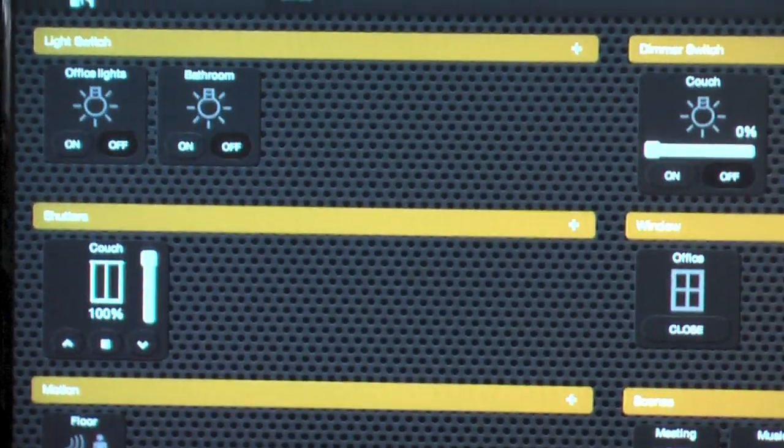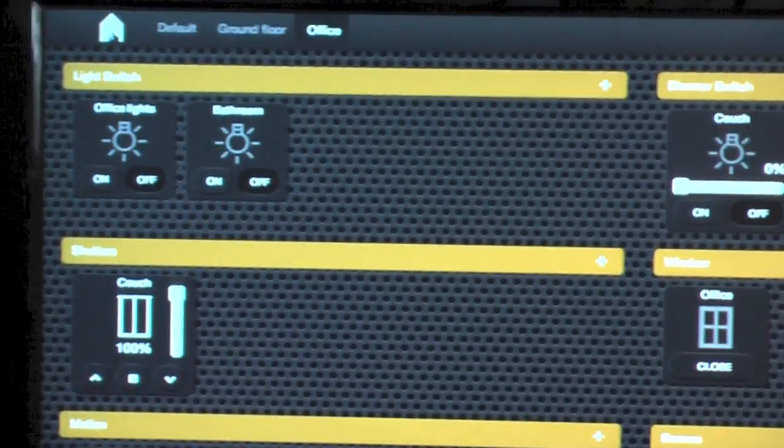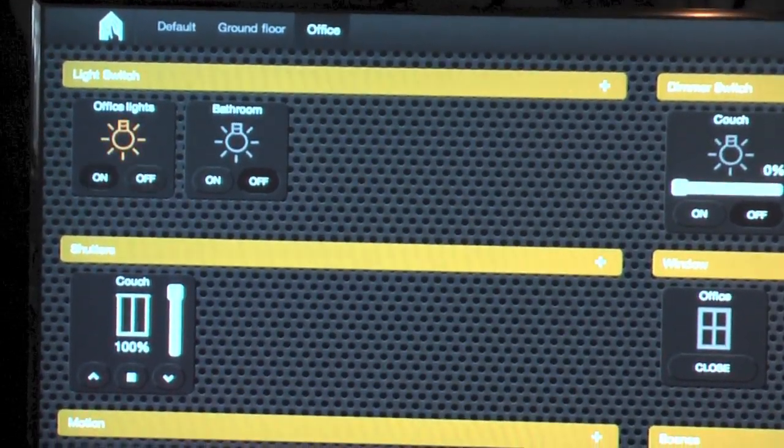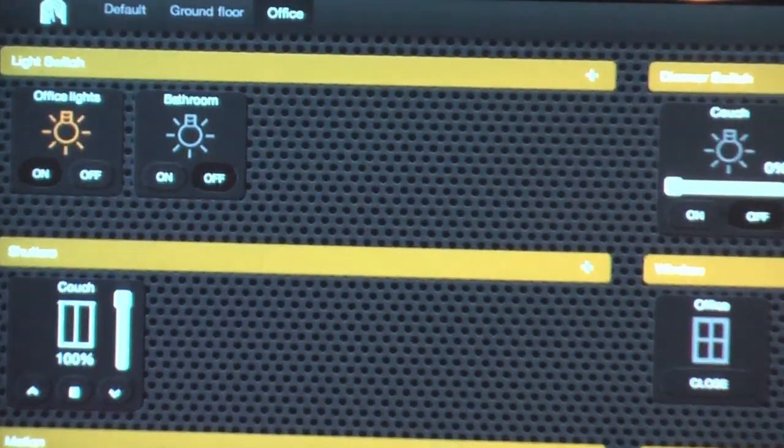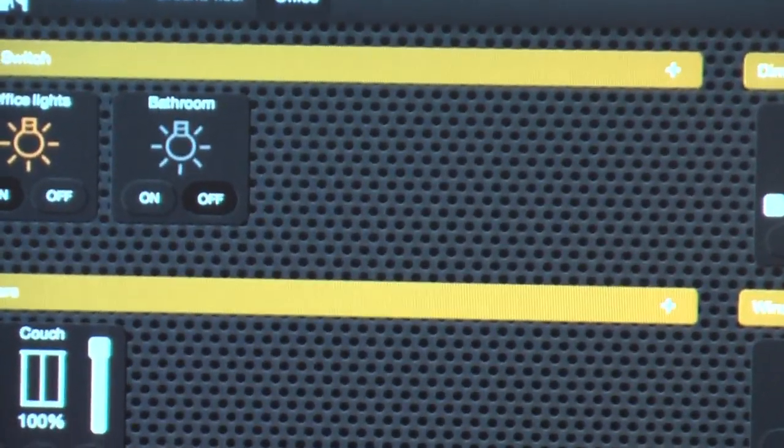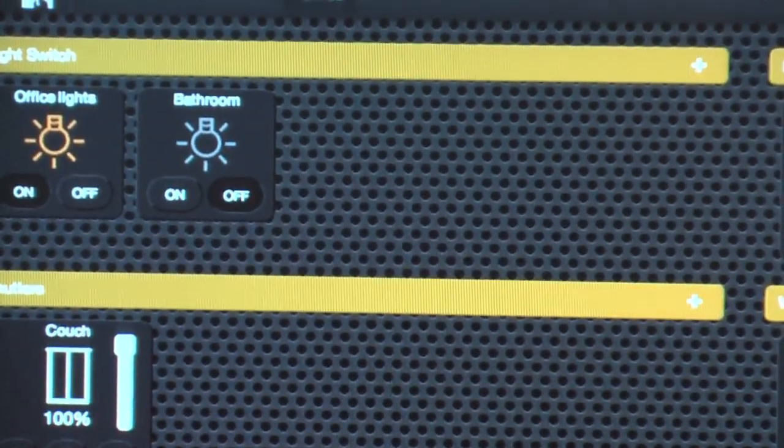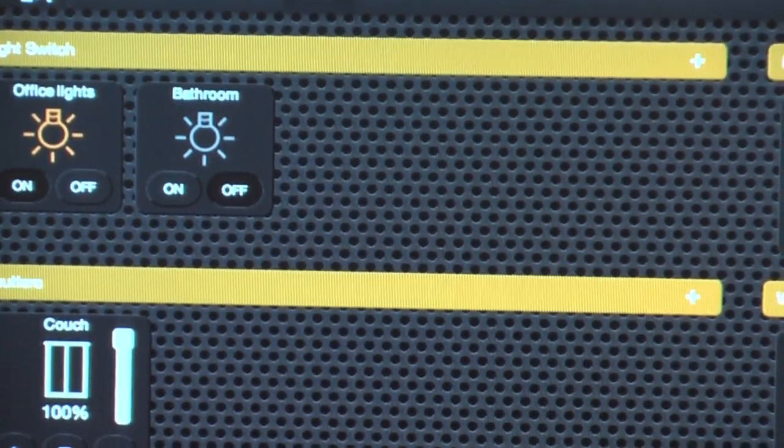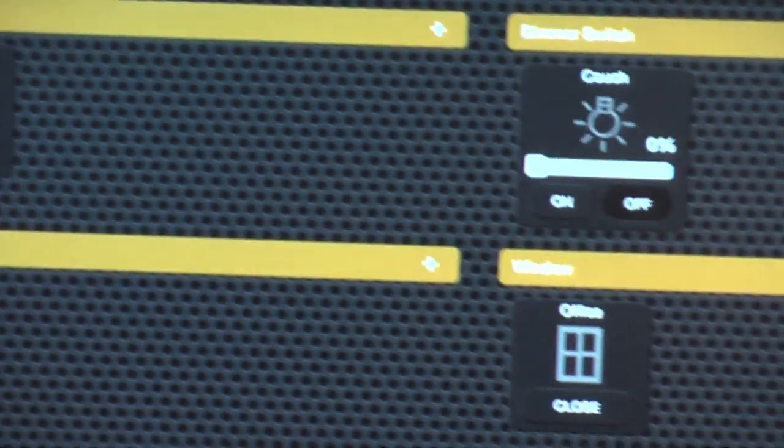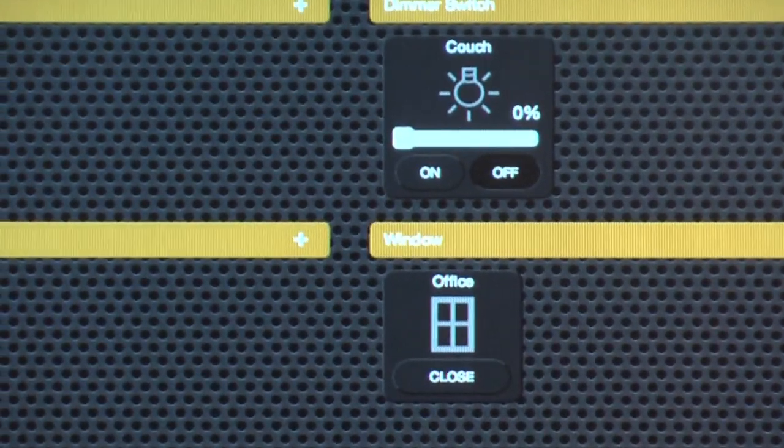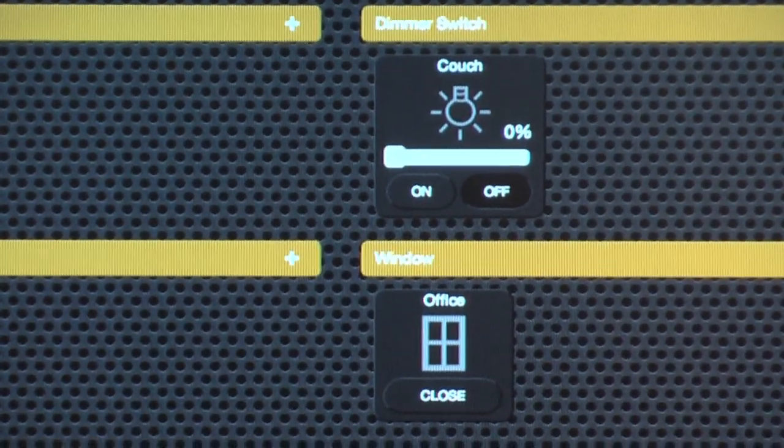Turn on the office lights. Turn on the bathroom lights. Dim couch to 50%.